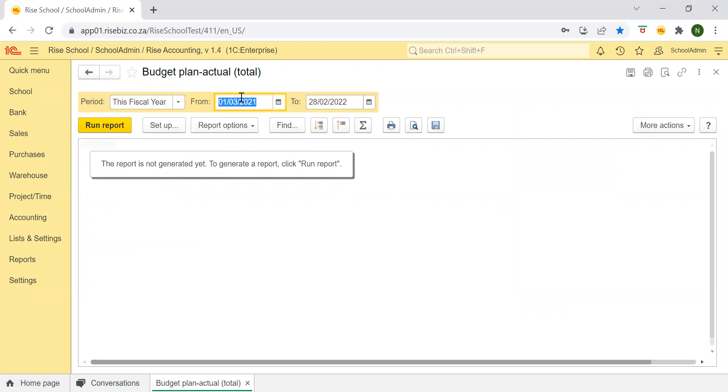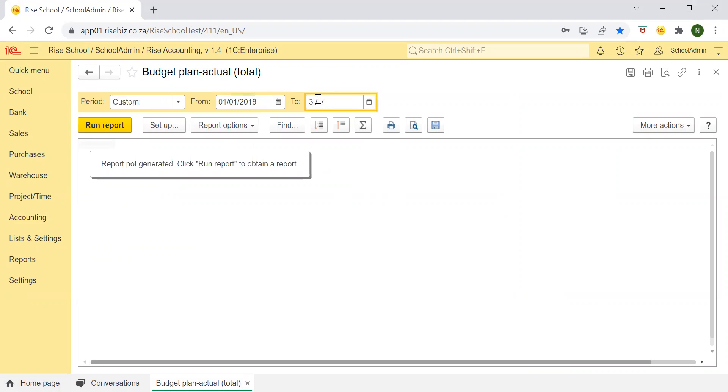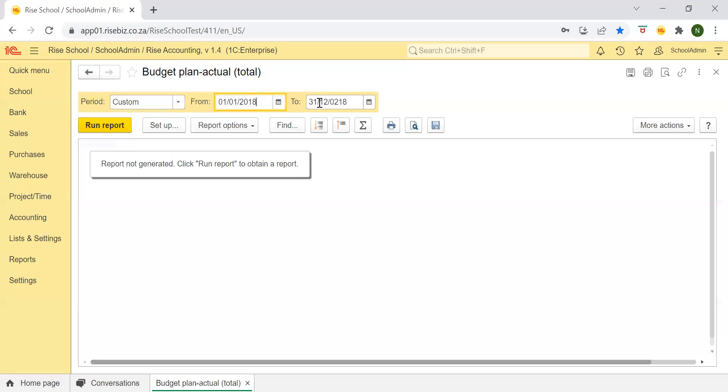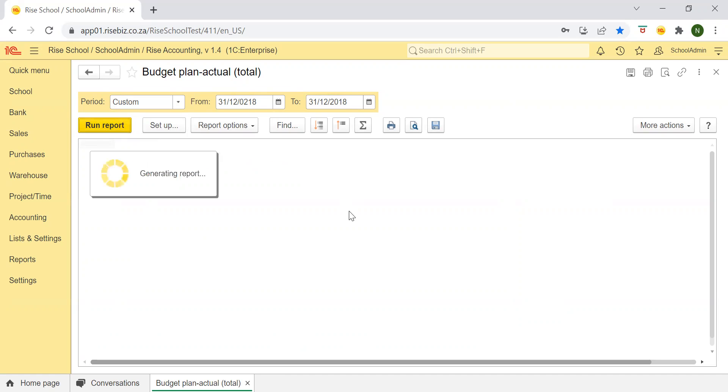I'm going to put in my date range and this infobase has 2018 so I will select 2018. Sorry, I'll just enter that again, 31st of December 2018. And I will run report.